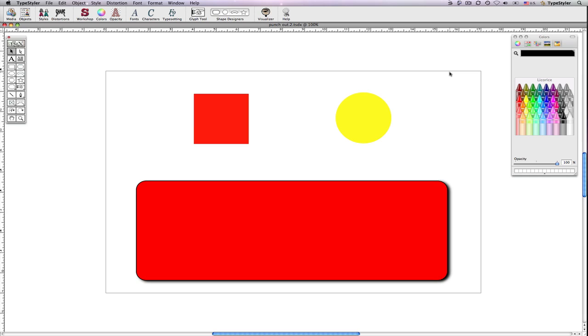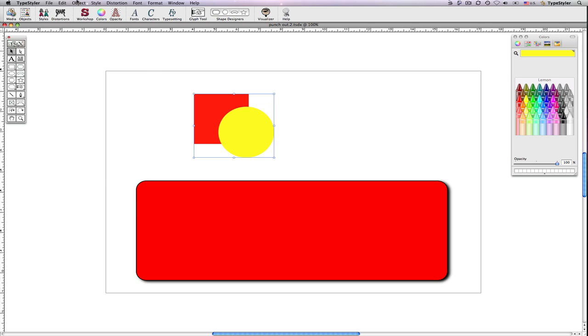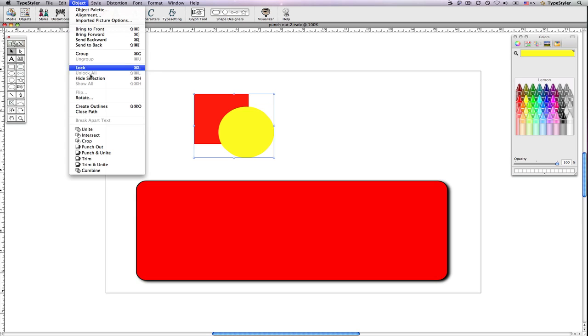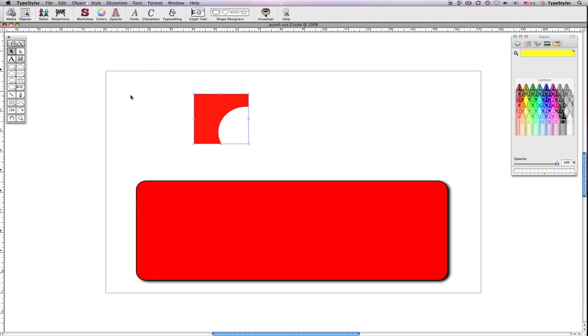Let me demonstrate using the circle and square to show what I mean. I'll overlap the square with the circle, select both, and from the object menu choose Punch-Out. The topmost object punches out what was below it. Let me show another example.